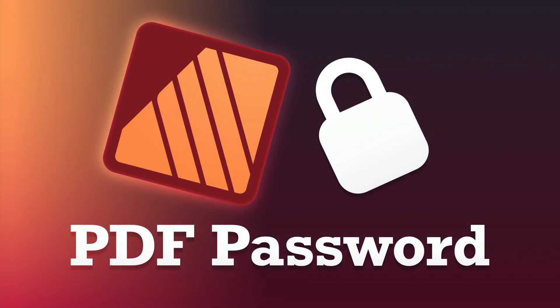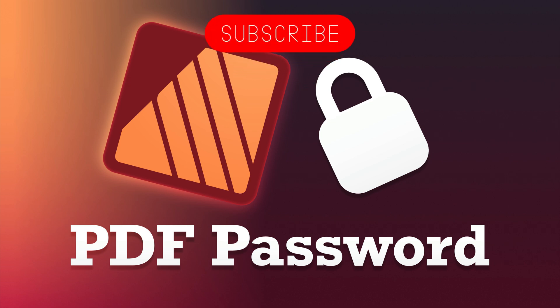In the last update, update 2.3 for Affinity Designer, they gave us a new feature. Finally, we can set up a password while exporting the PDF.